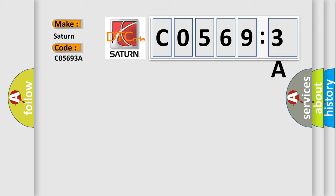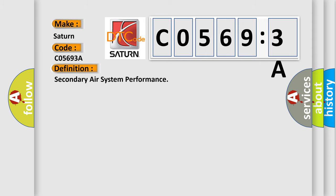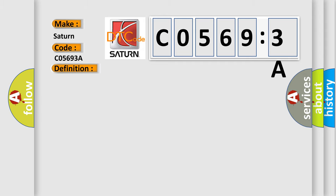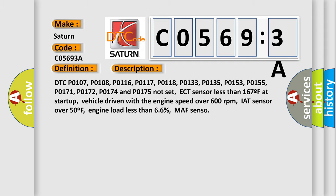For Saturn car manufacturers, the basic definition is secondary air system performance.